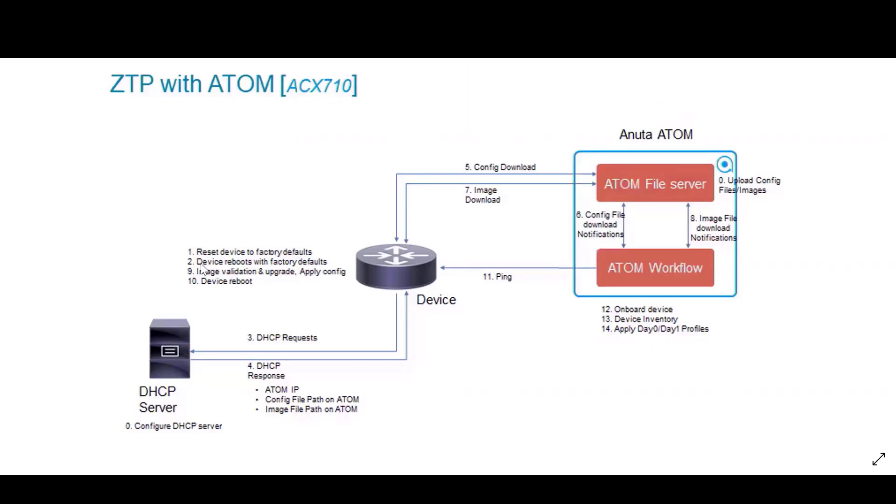Starting here, what we do is first reset the device to factory defaults. Once the device reboots with factory defaults, we use DHCP to get an IP address assigned to the device. We have DHCP request and DHCP response.